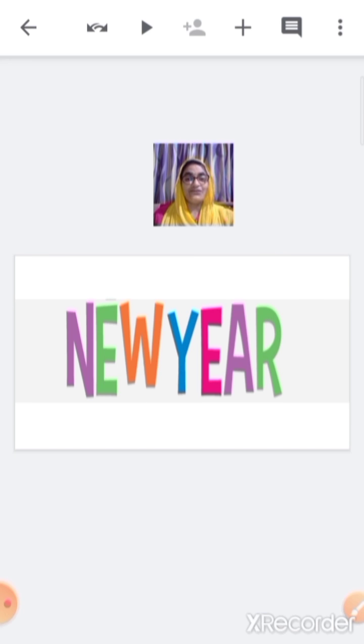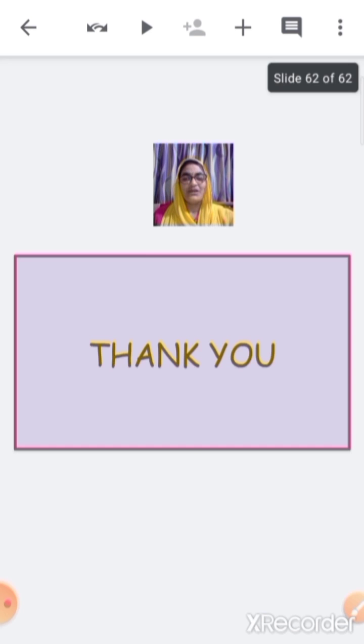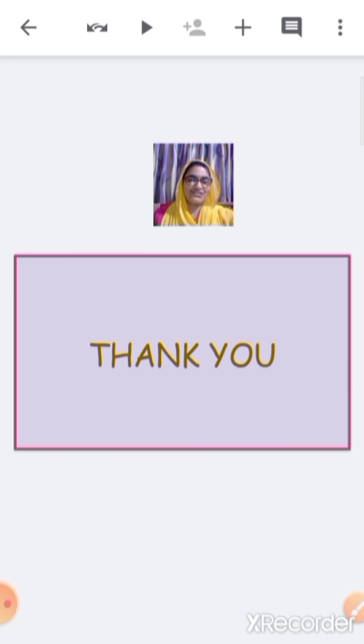You all have to learn the topic at home. We will meet in another session. Thank you.